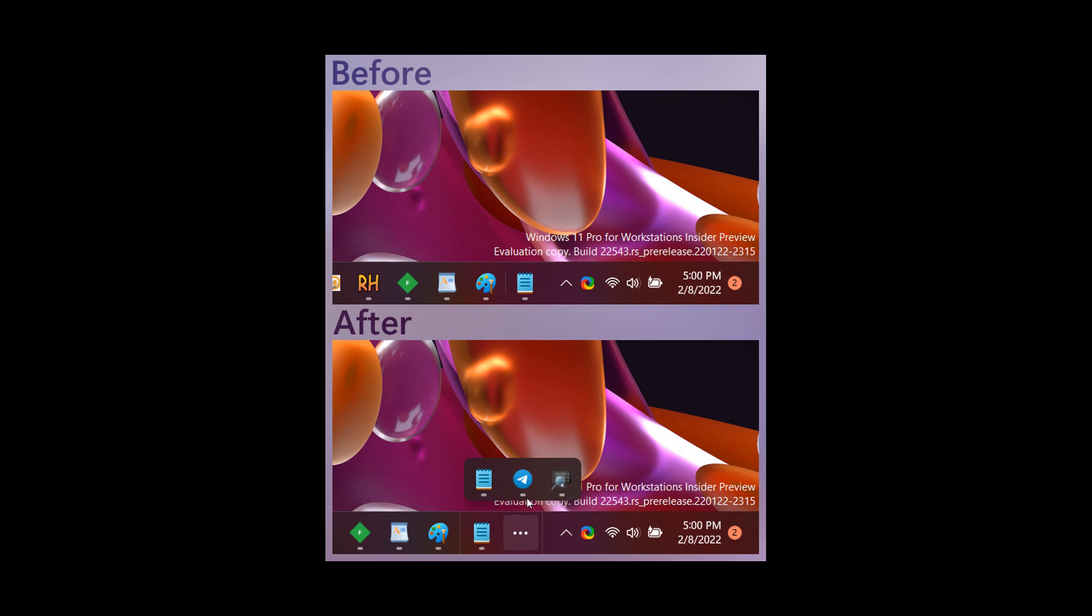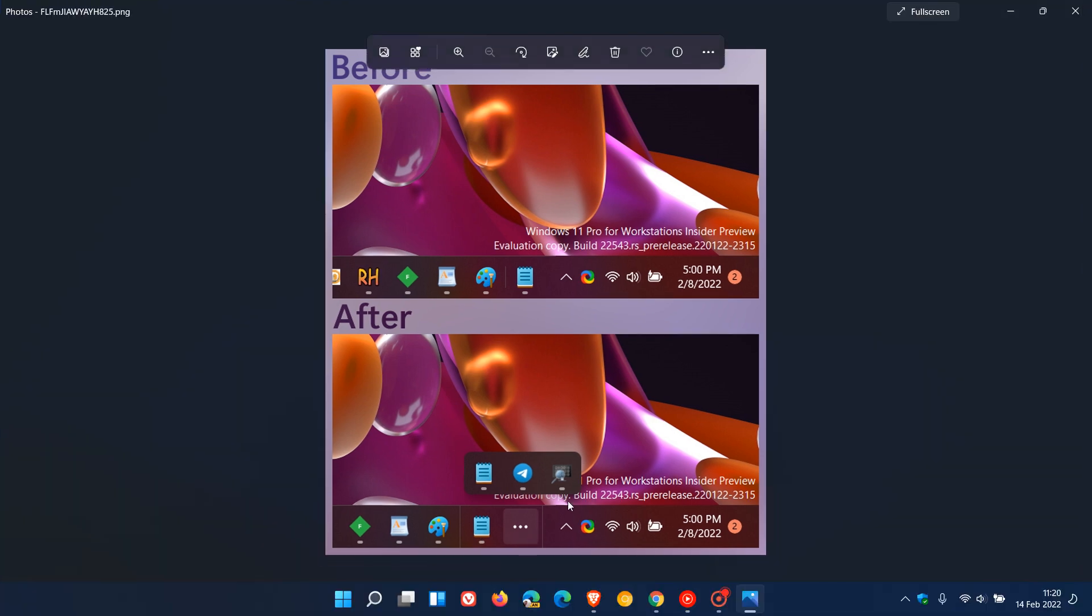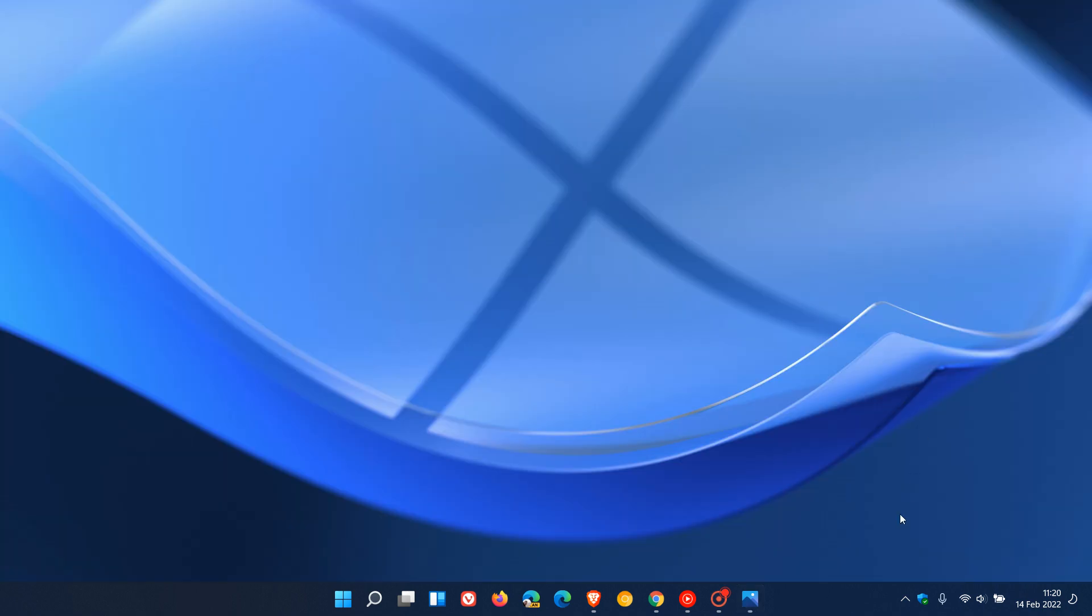It will create an overflow menu where you can access those hidden apps that you can't see in your taskbar due to having too many apps open. And this is very similar to your hidden icons in your system tray, the overflow.